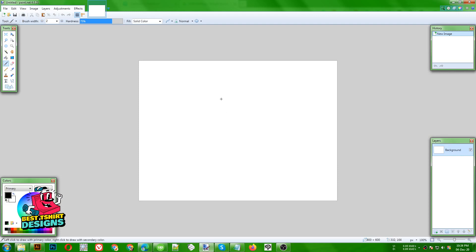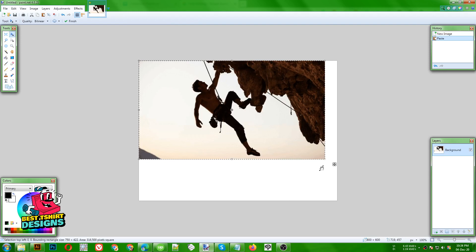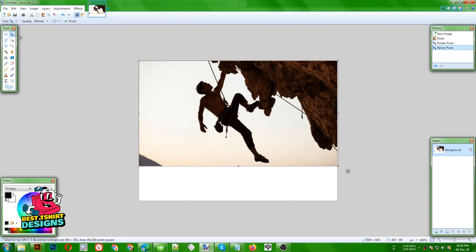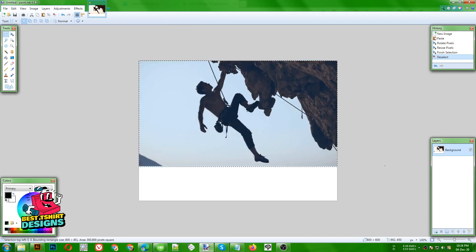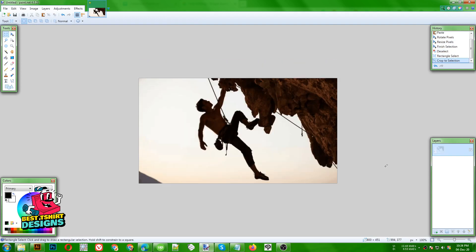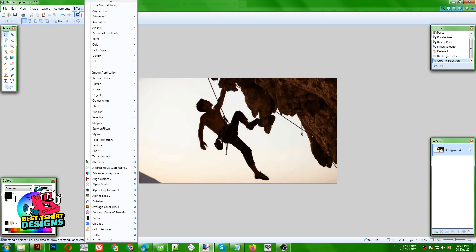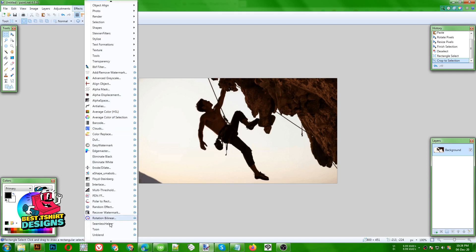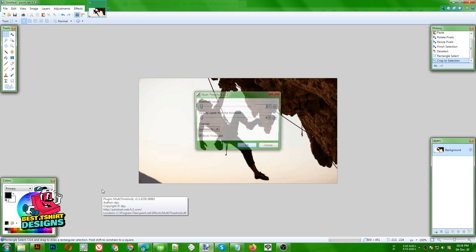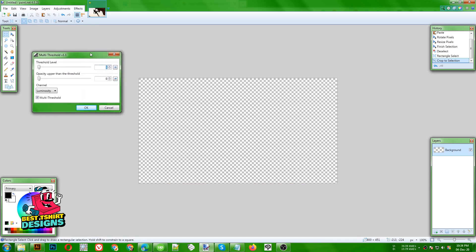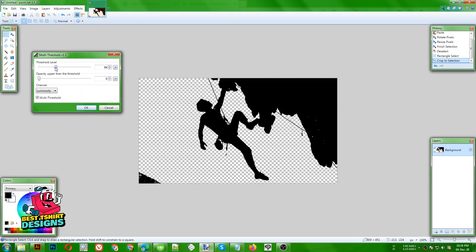Here I am using a software called Paint.NET. You will find this free on its official website — you can download it. I am just going to make a silhouette image from here. The easiest way is to go to Effect, then use Multi-Threshold. If you cannot find this Multi-Threshold option, you can check my Facebook group for the link, or just search on Google for 'paint.net effect' and you will easily get it.